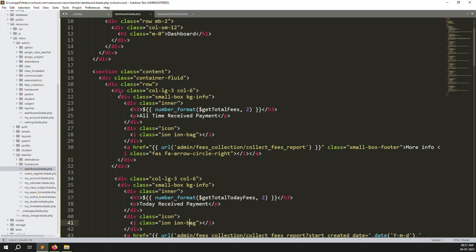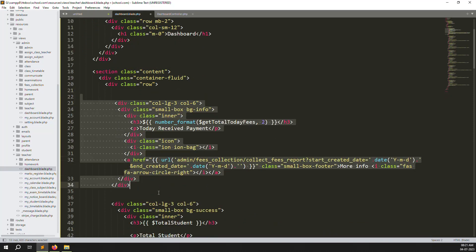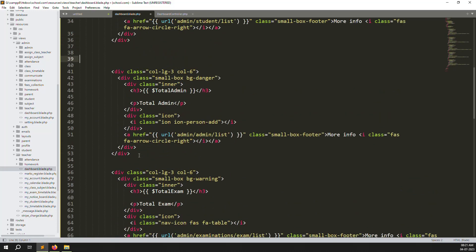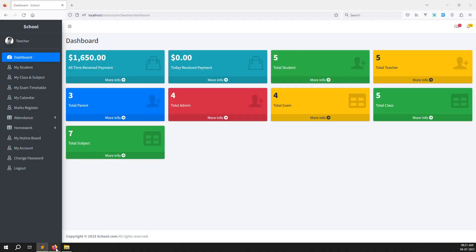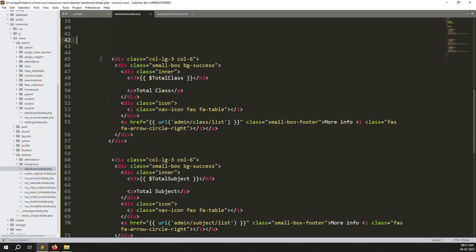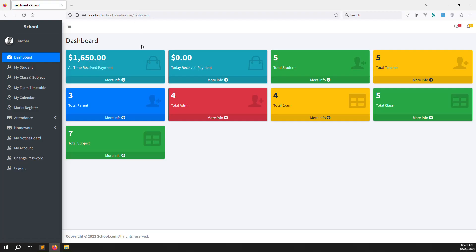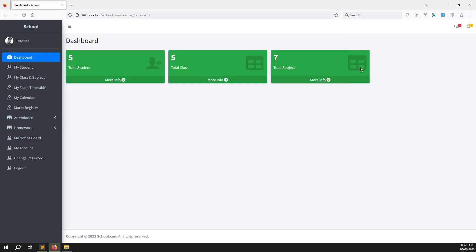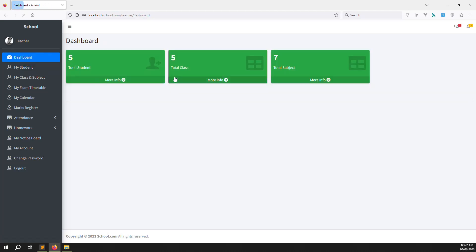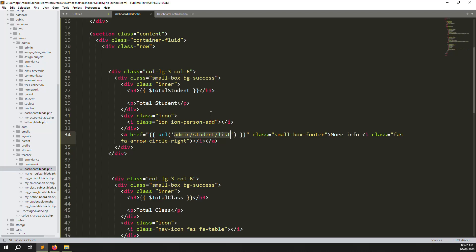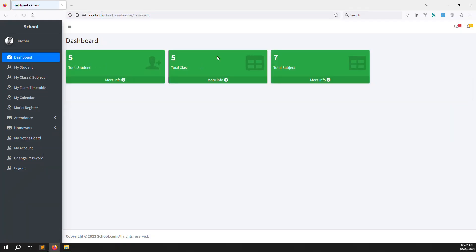The teacher dashboard now shows the same as the admin one, but we only want to show relevant items. Remove total received payment, remove today's received payment, remove total parent, remove total admin, and remove total exam. Keep total student, total class, and total subject — three things are possible, so leave those.